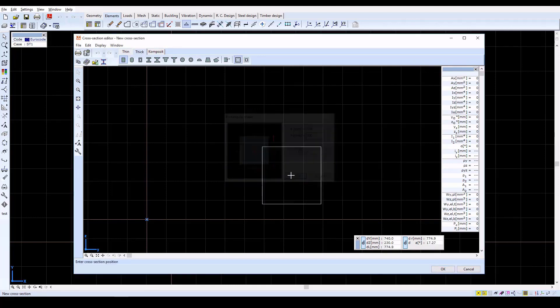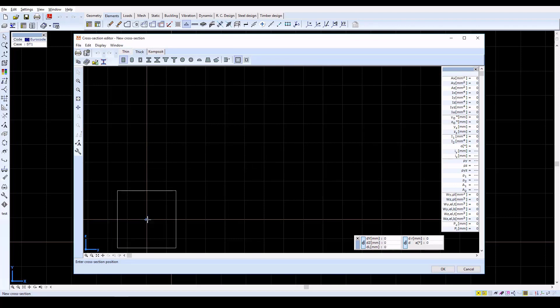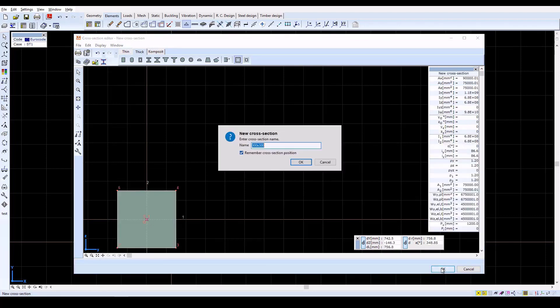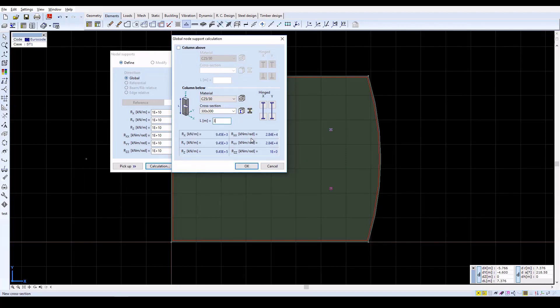Click Place, and then click anywhere in the window to place the cross section. Then click OK to both name and save the cross section. Then set L equal to 3 meters. And then click OK.